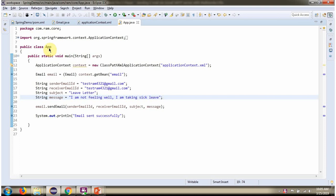Here I have defined a class App. Here I have created ApplicationContext object by reading Spring configuration file. Using getBean method of ApplicationContext object, getting email object from Spring container.